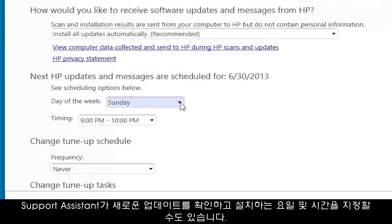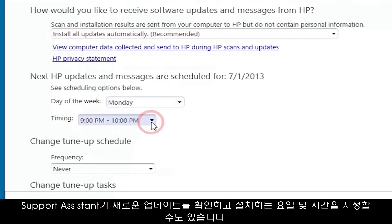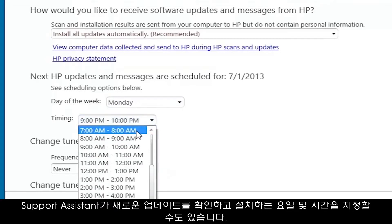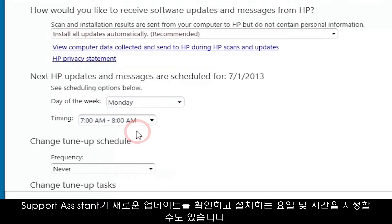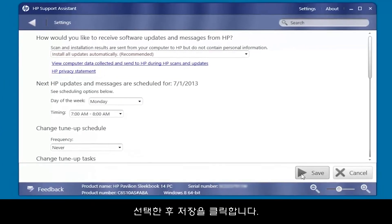You can also specify the day of the week and the time of day the Support Assistant will check for and install new updates. After making your selections, click Save.